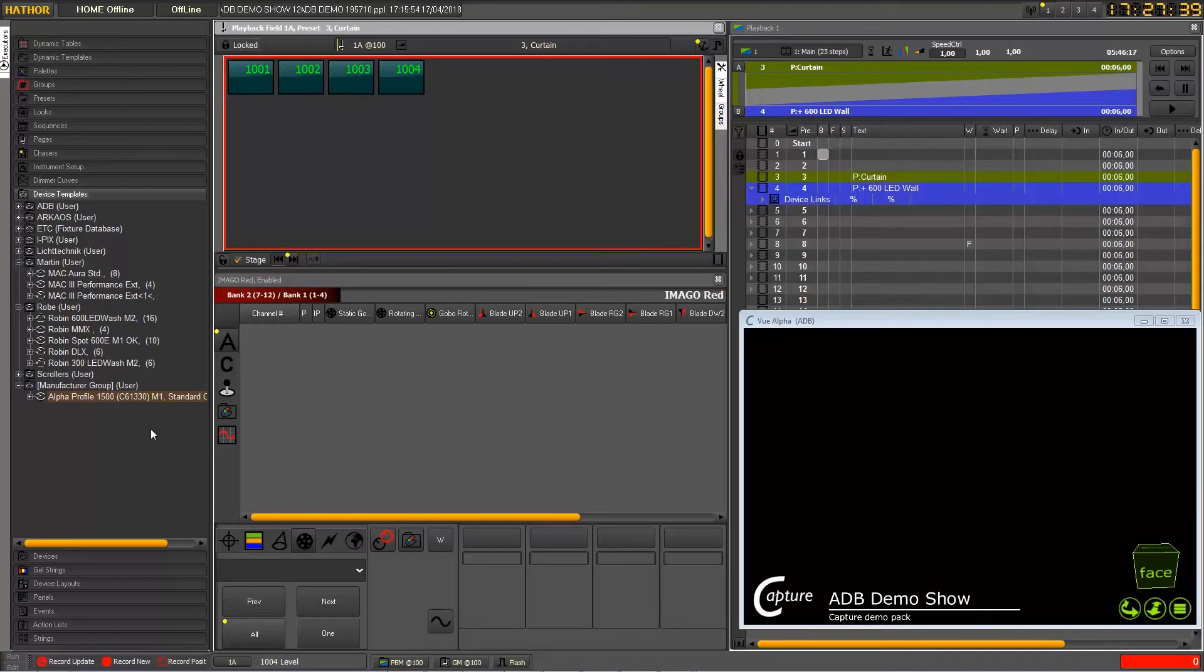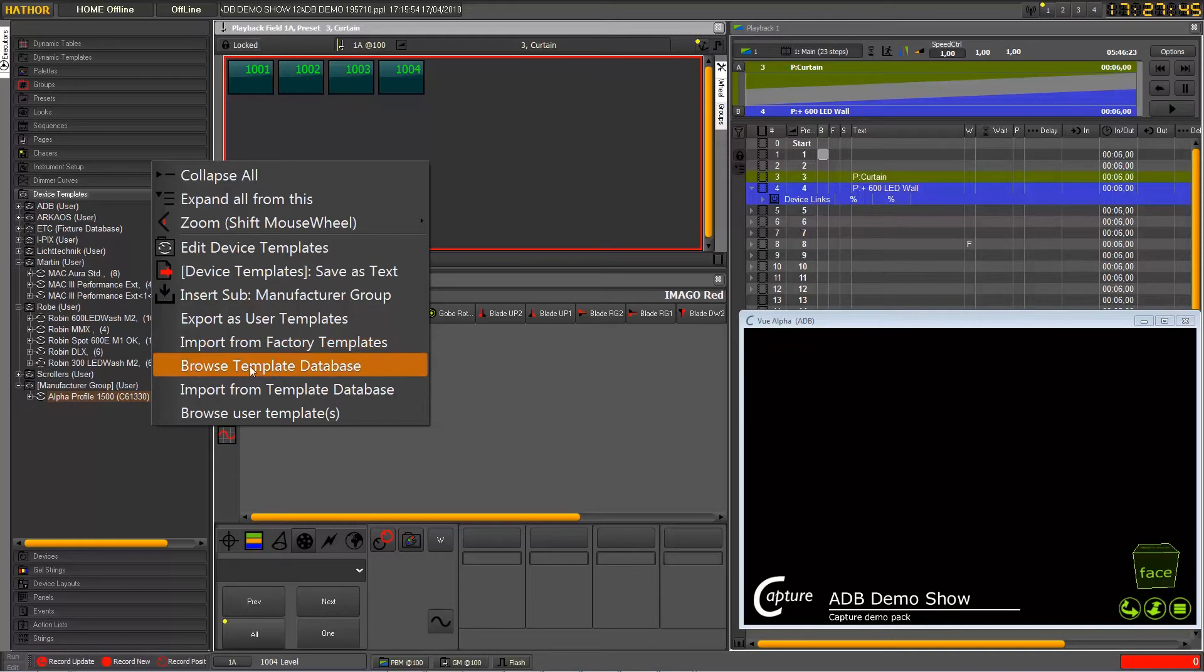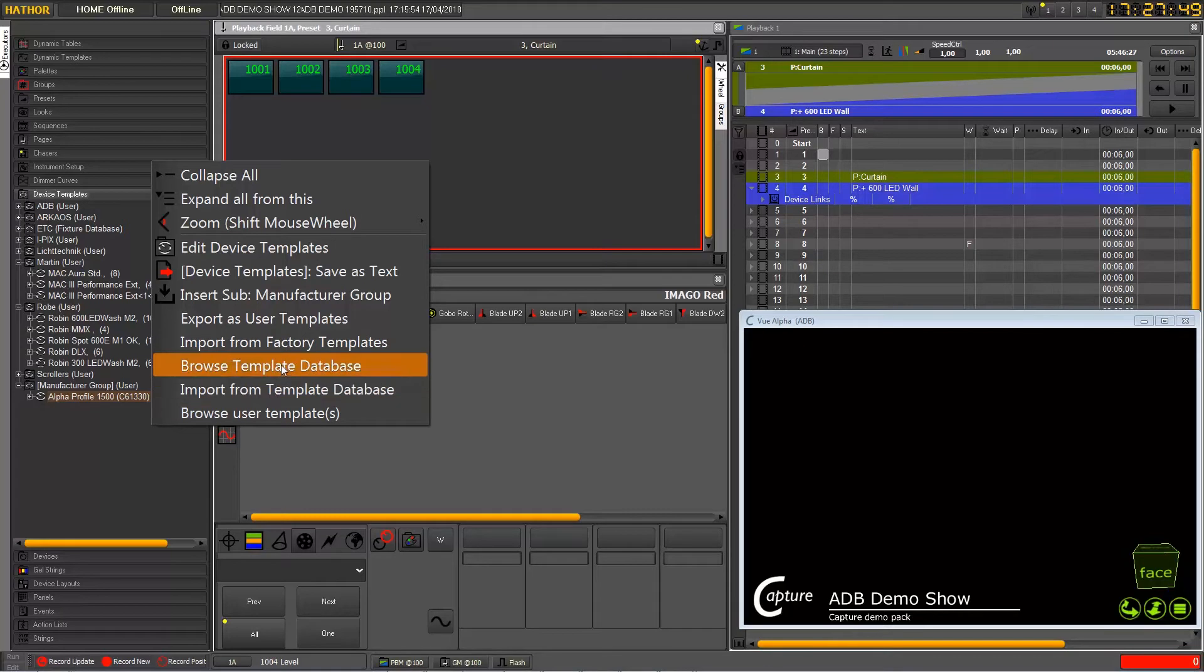So a small reminder for people who didn't see the past tutorial - right-click in this area and then you can choose to import or browse template database.